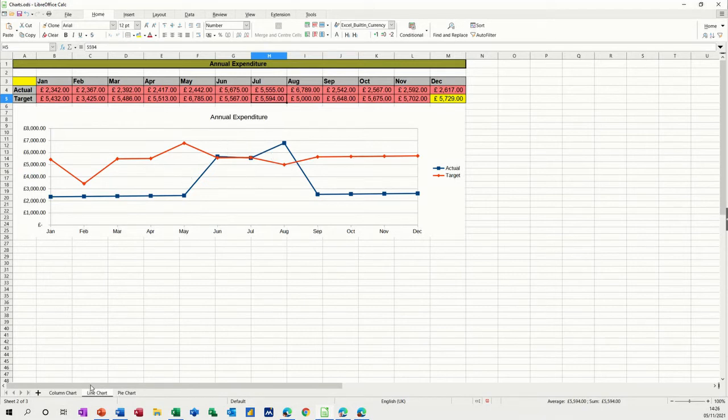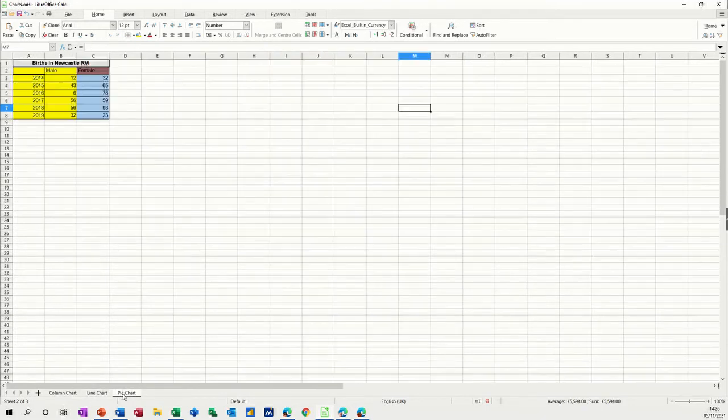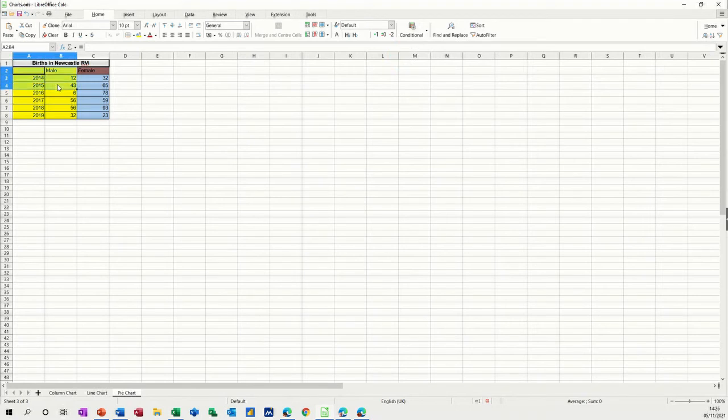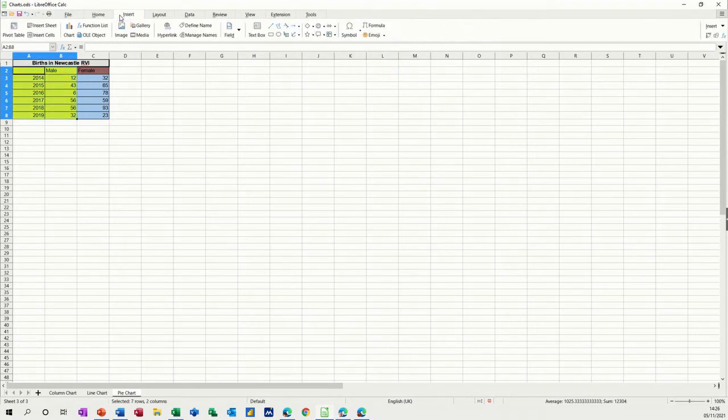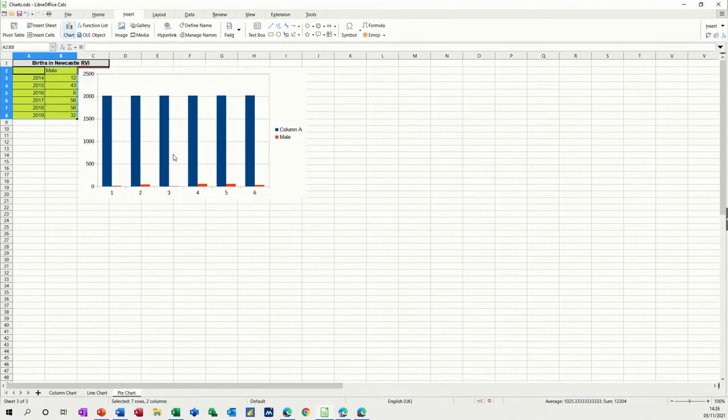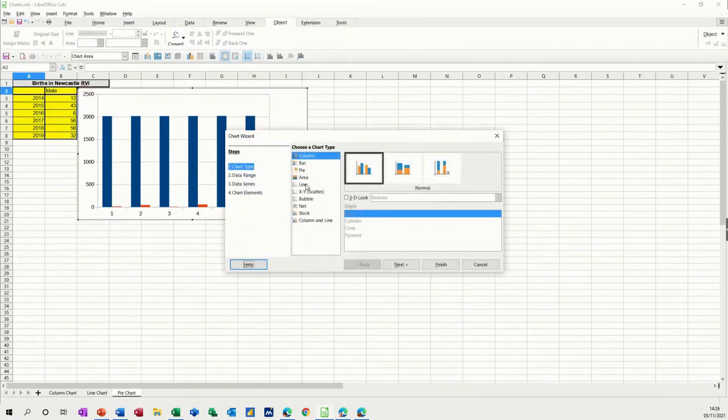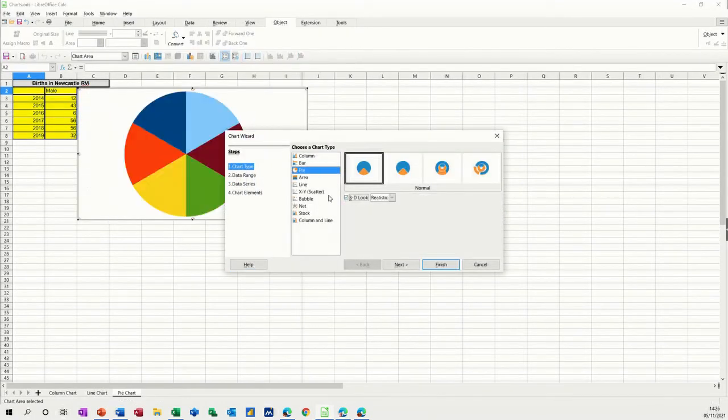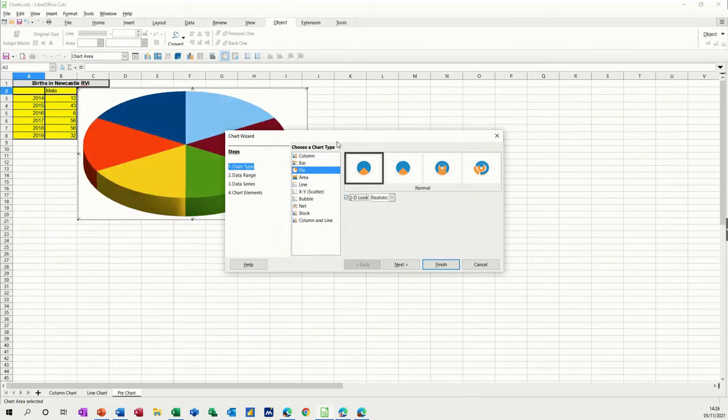Now the last one is a pie chart, and I want to do two different pie charts, one for the male and one for the female. So I need to highlight the data for the male, that's fairly straightforward. Insert pie chart first and then select the pie option, and I want a 3D pie, but I don't want it all pulled out, exploded as it's called.